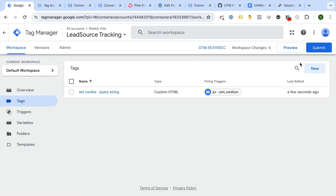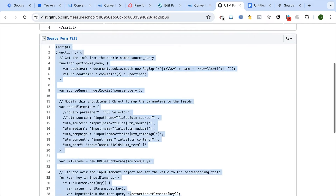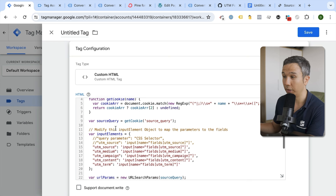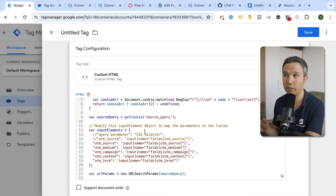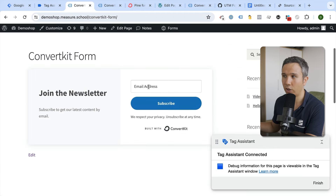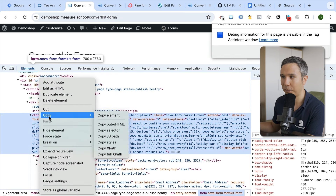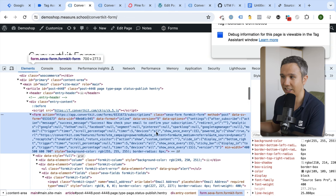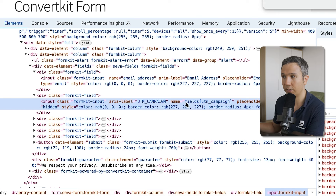Inside Google Tag Manager, we create another new Custom HTML tag. We paste in the second script from the templates. We need to adjust the script slightly because GTM needs to know where the information goes — which form field to fill. For that, you need to know a bit of CSS, or you can ask a colleague, or use an AI tool like ChatGPT or Gemini by copying the outer HTML and asking for the CSS selectors.